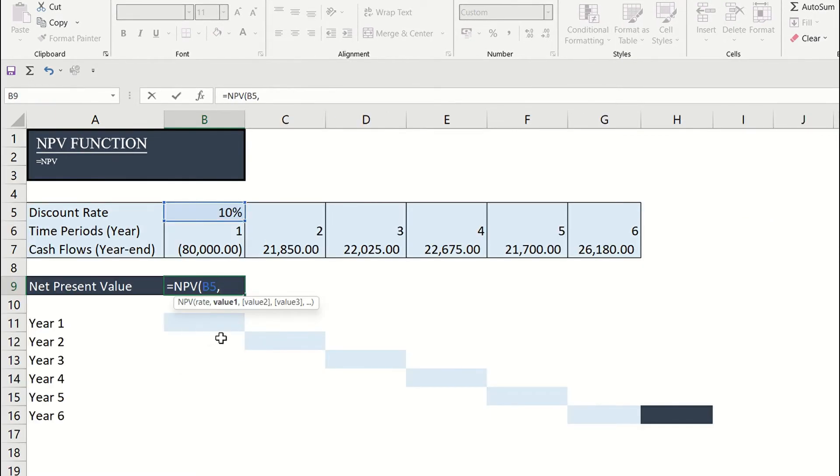Step two, enter the cash flows in the series which should be in consecutive cells.